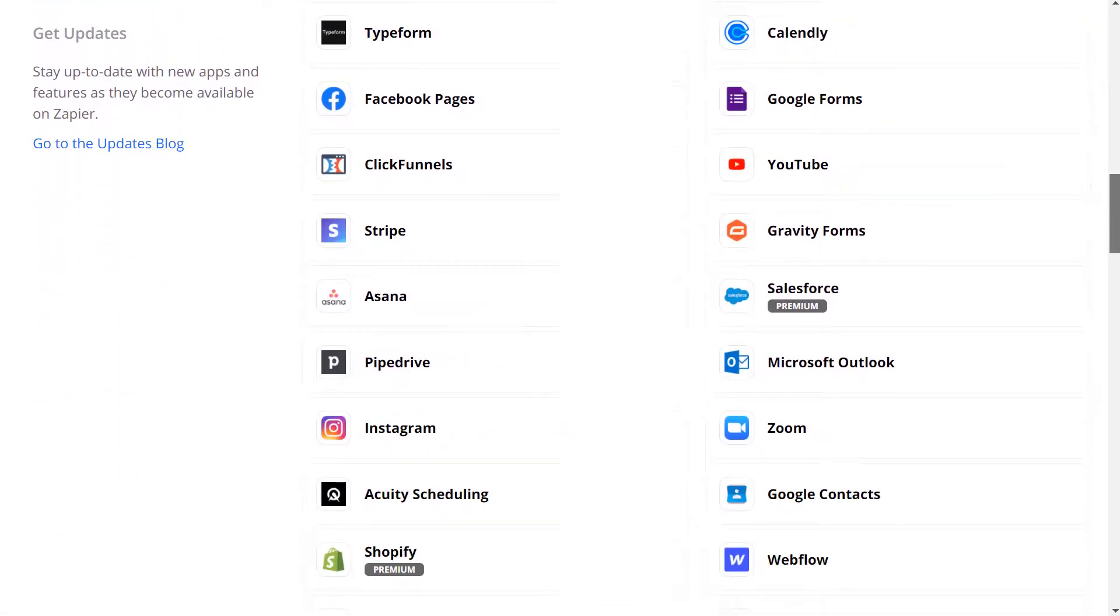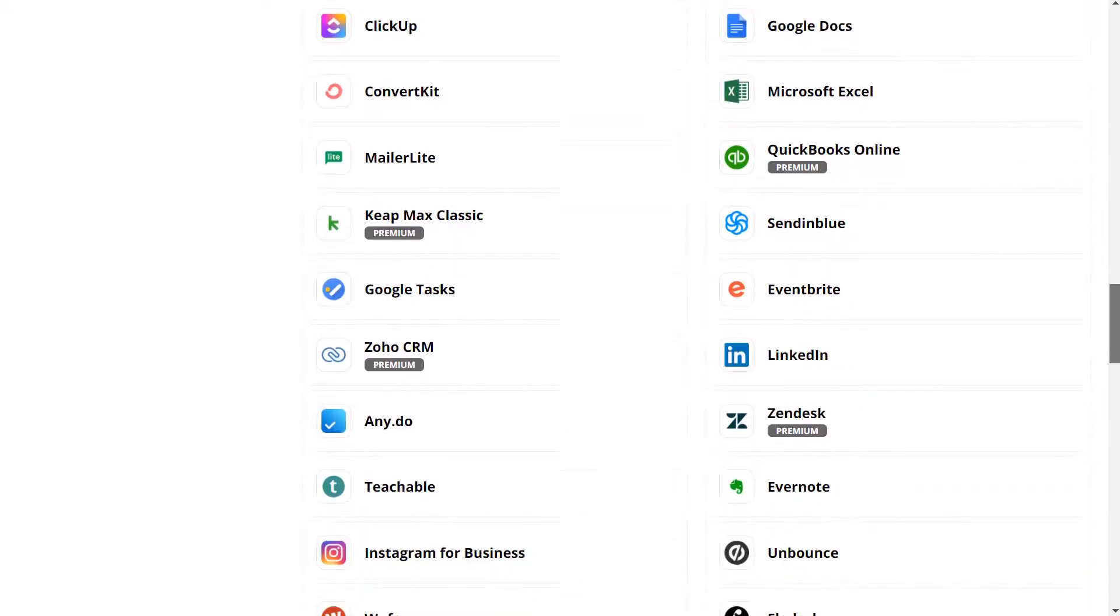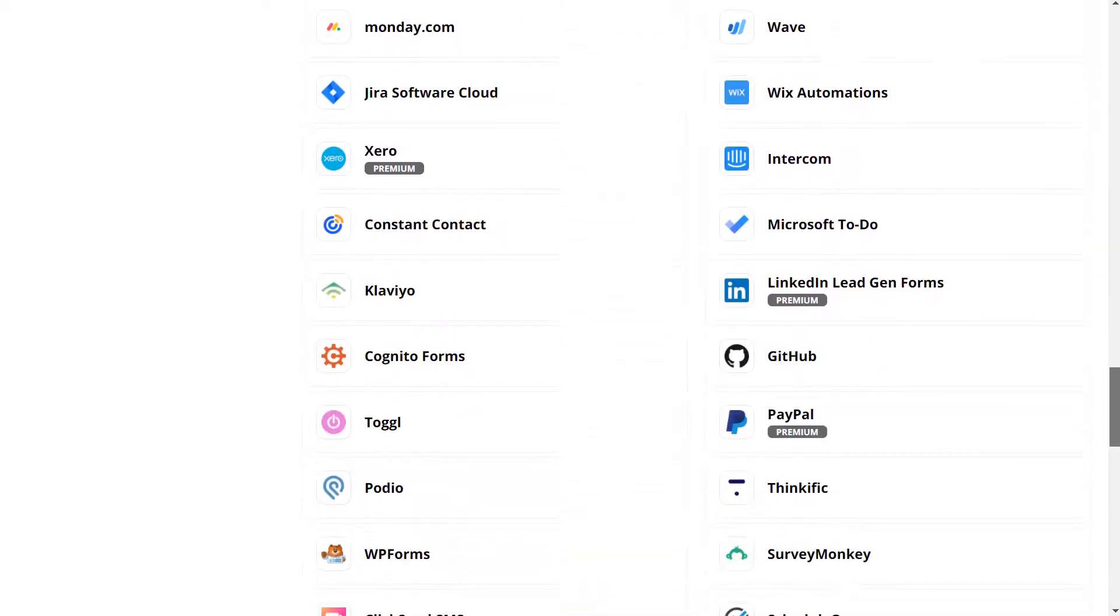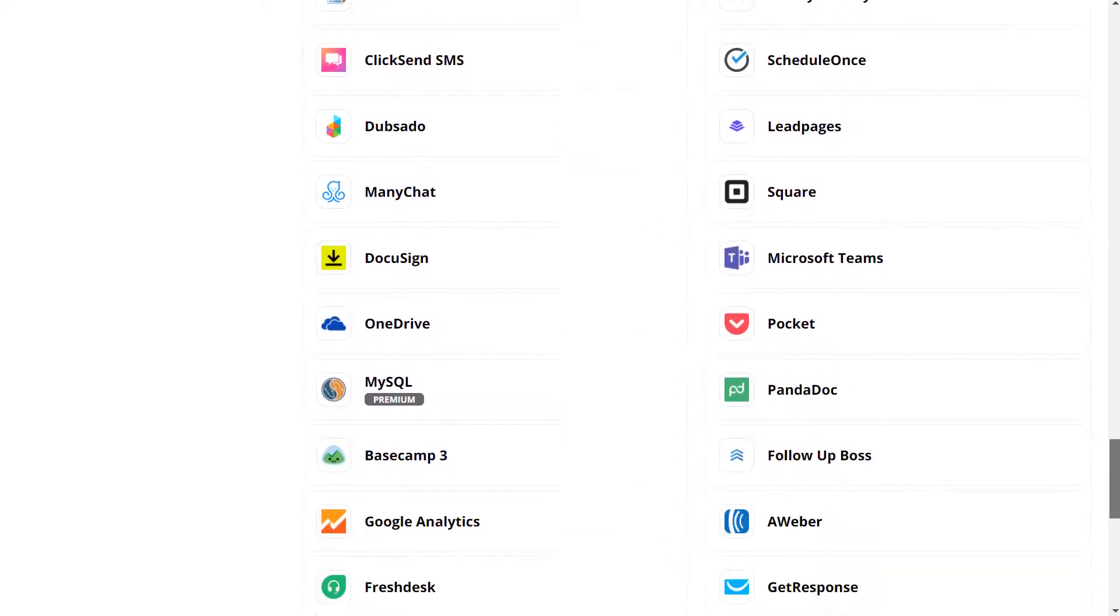Just note that you'll need to sign up for a Zapier account before you complete this tutorial. With that said, let's get started.